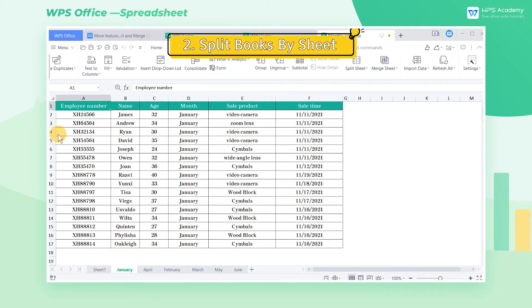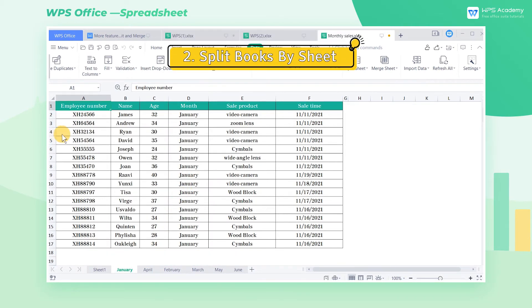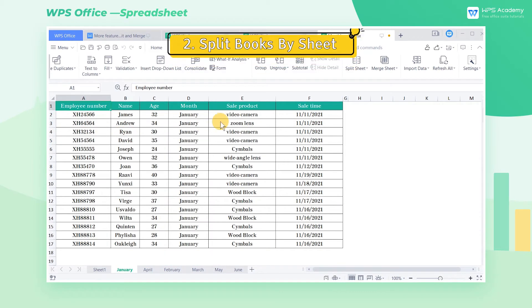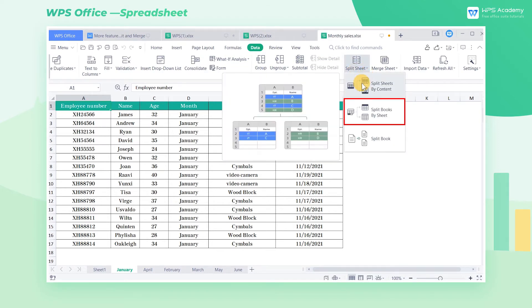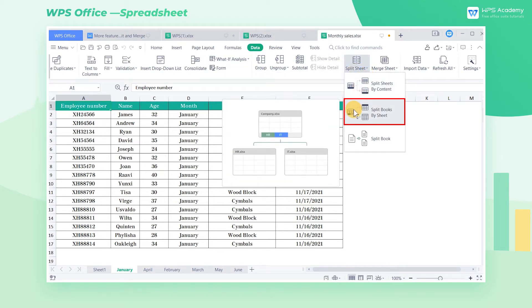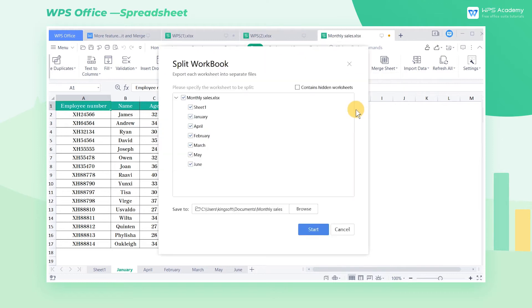2. Split Books by Sheet. How can we split this sales workbook into separate worksheets? Select Split Books by Sheet,